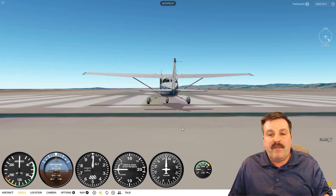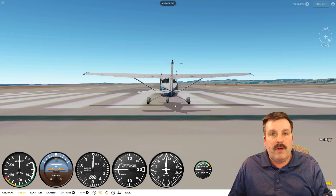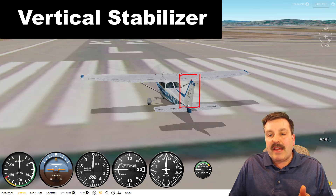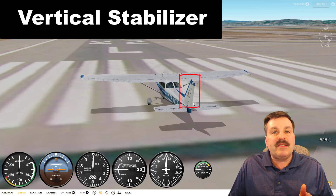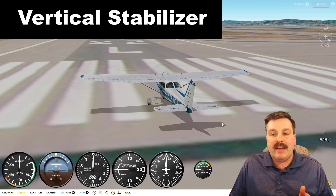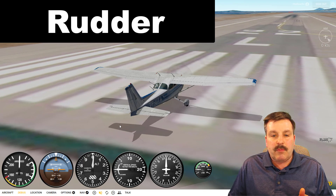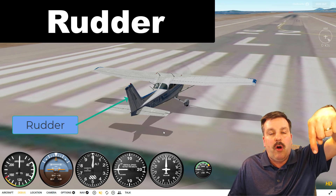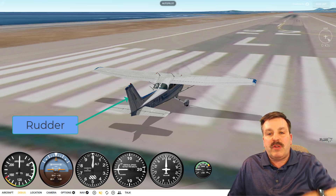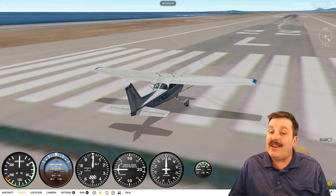If I orbit a little bit more flat you can see more clearly how those move. In the back of the aircraft is a vertical stabilizer — on it you will find a rudder. The rudder moves left or right and it helps control yaw, which is when the aircraft spins around this axis.